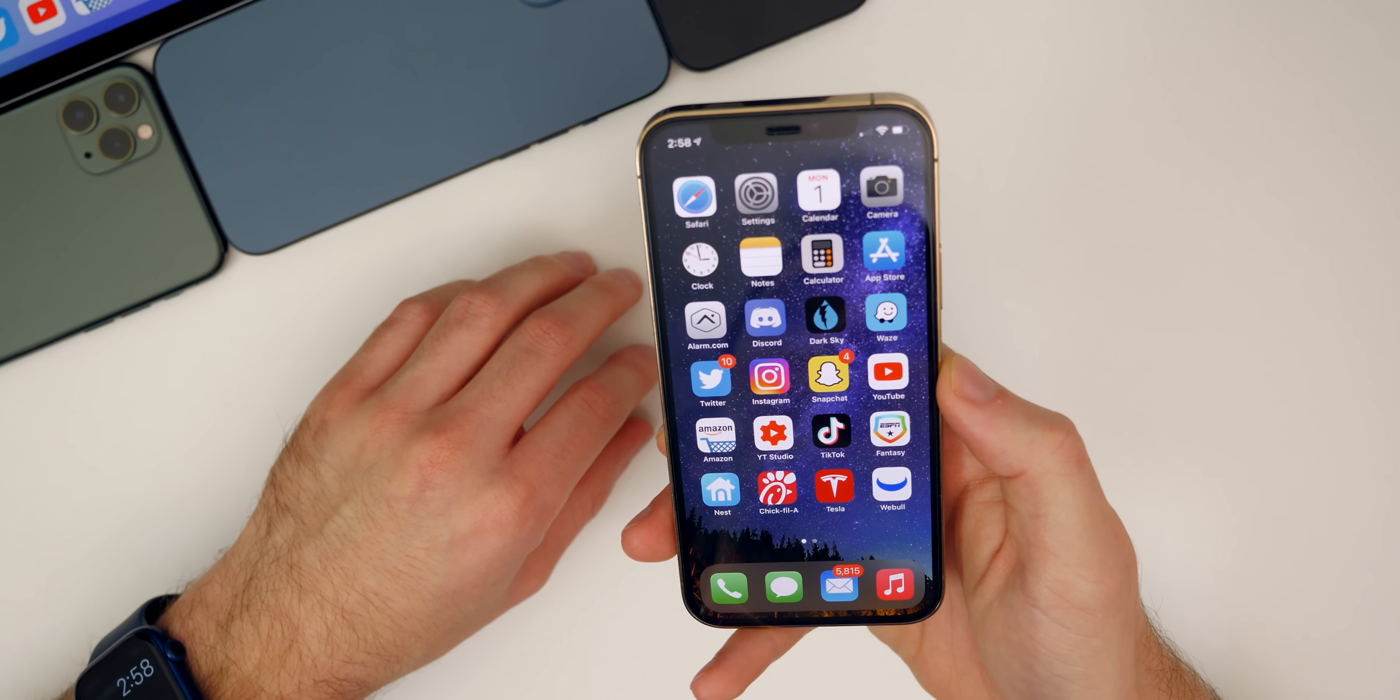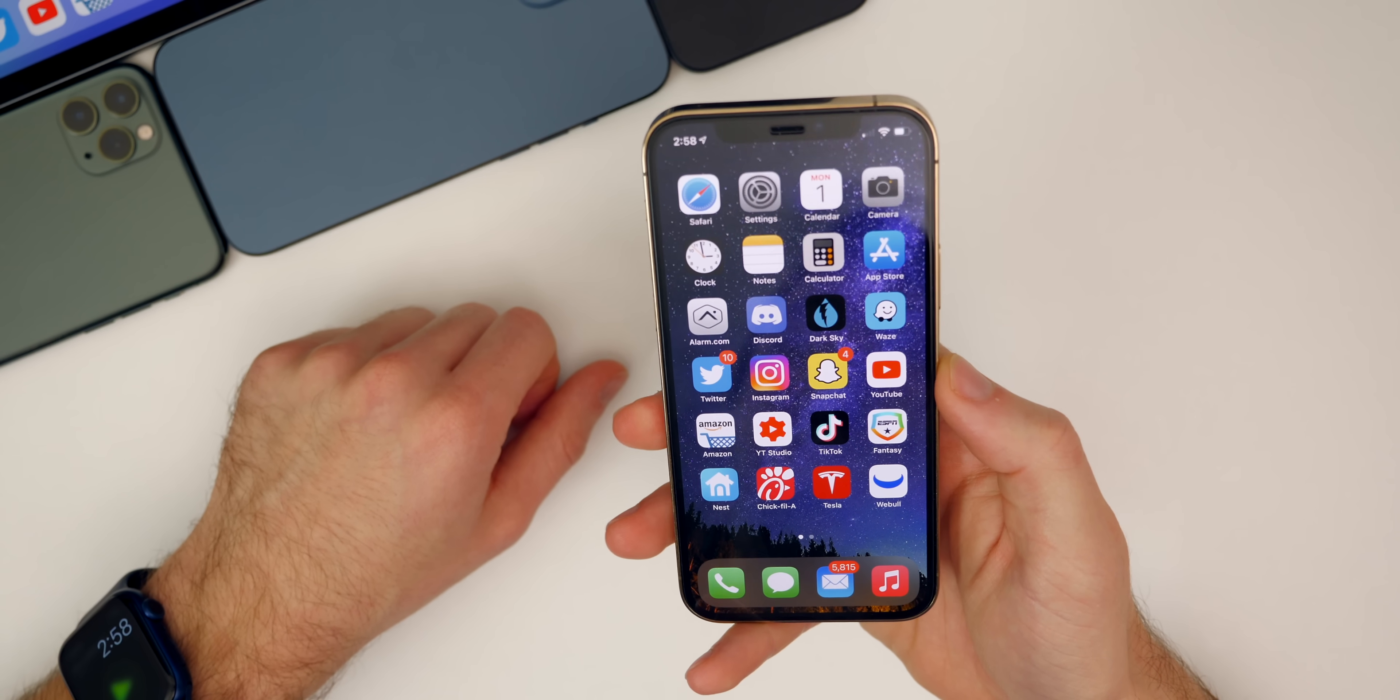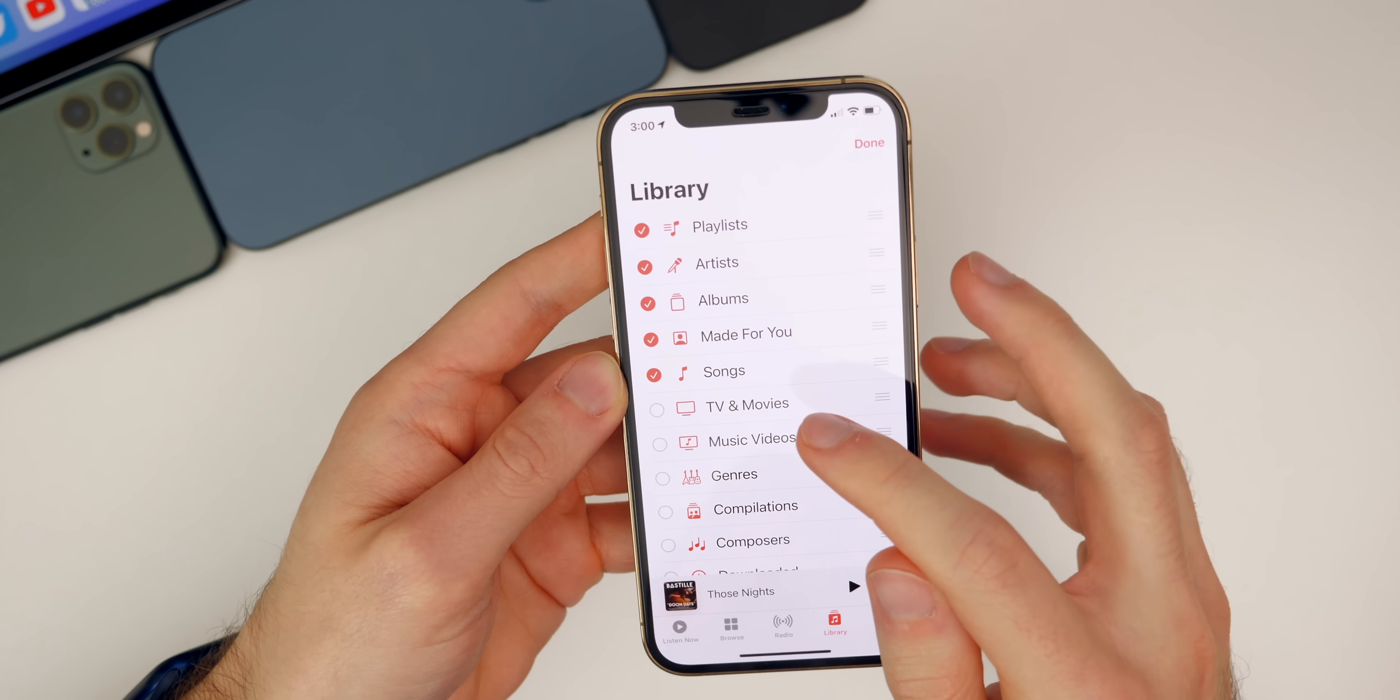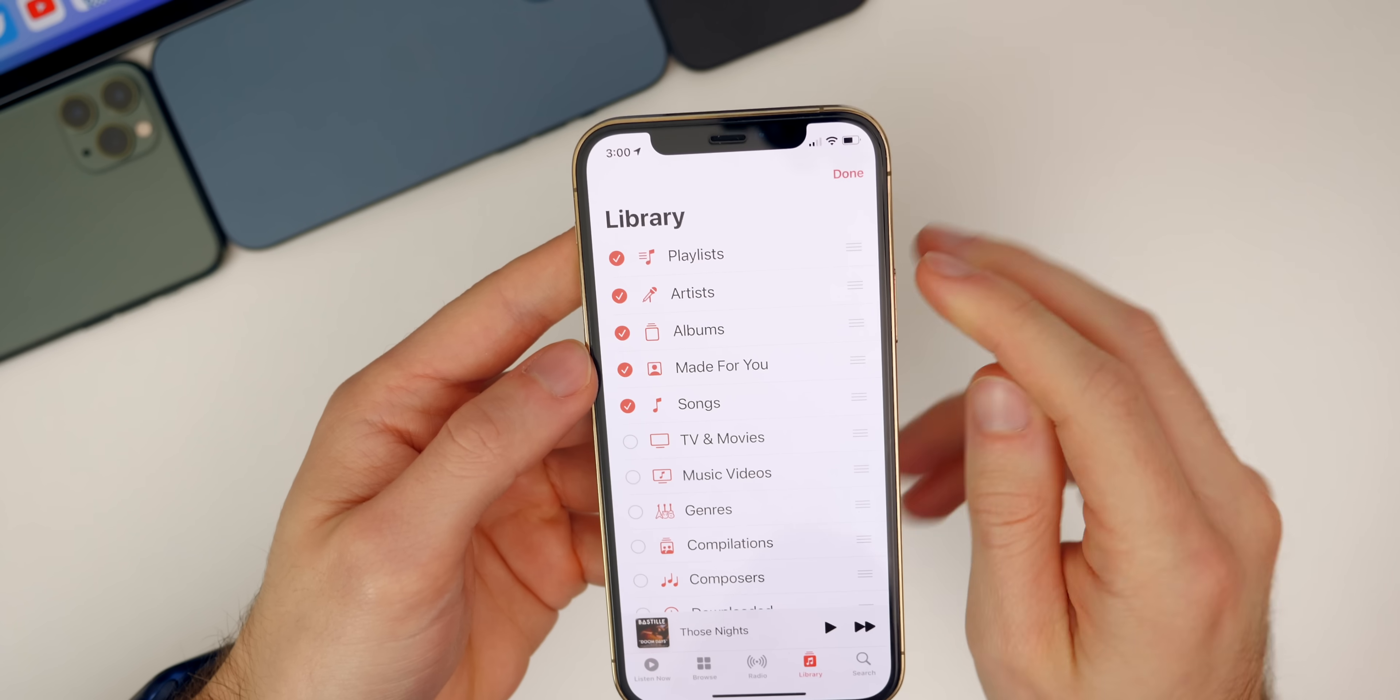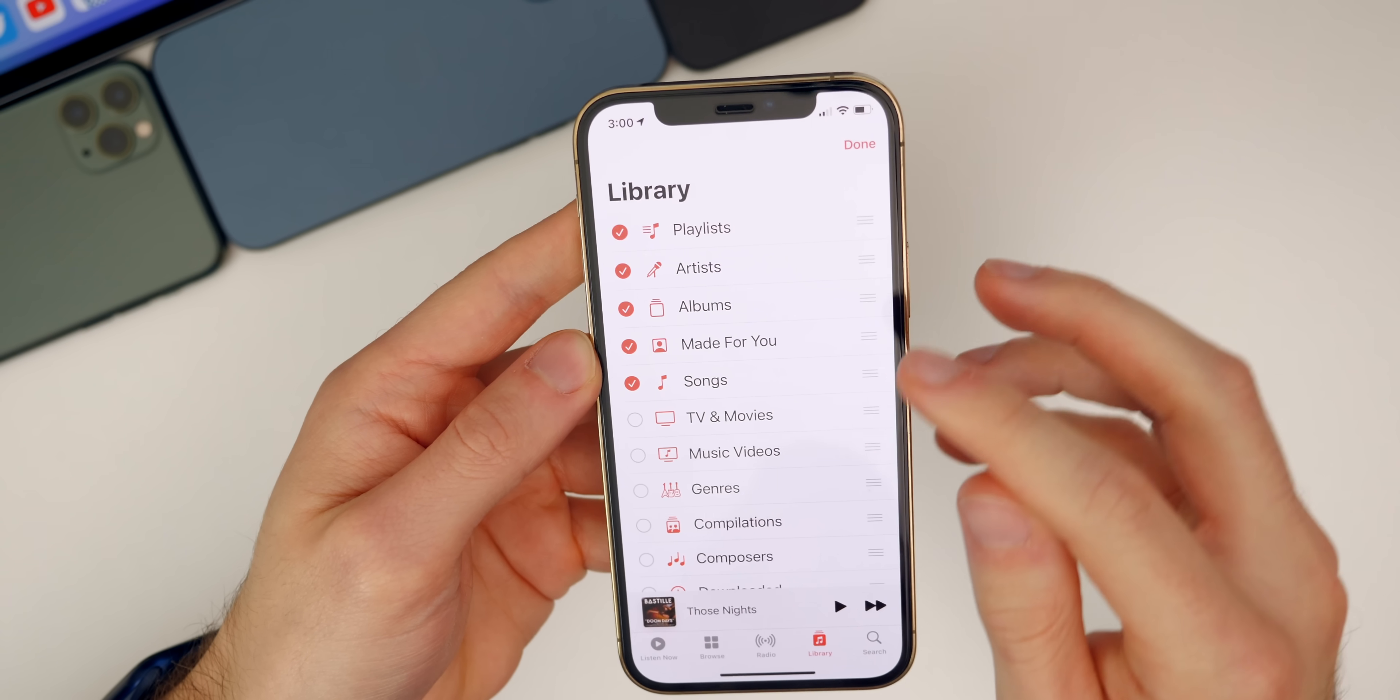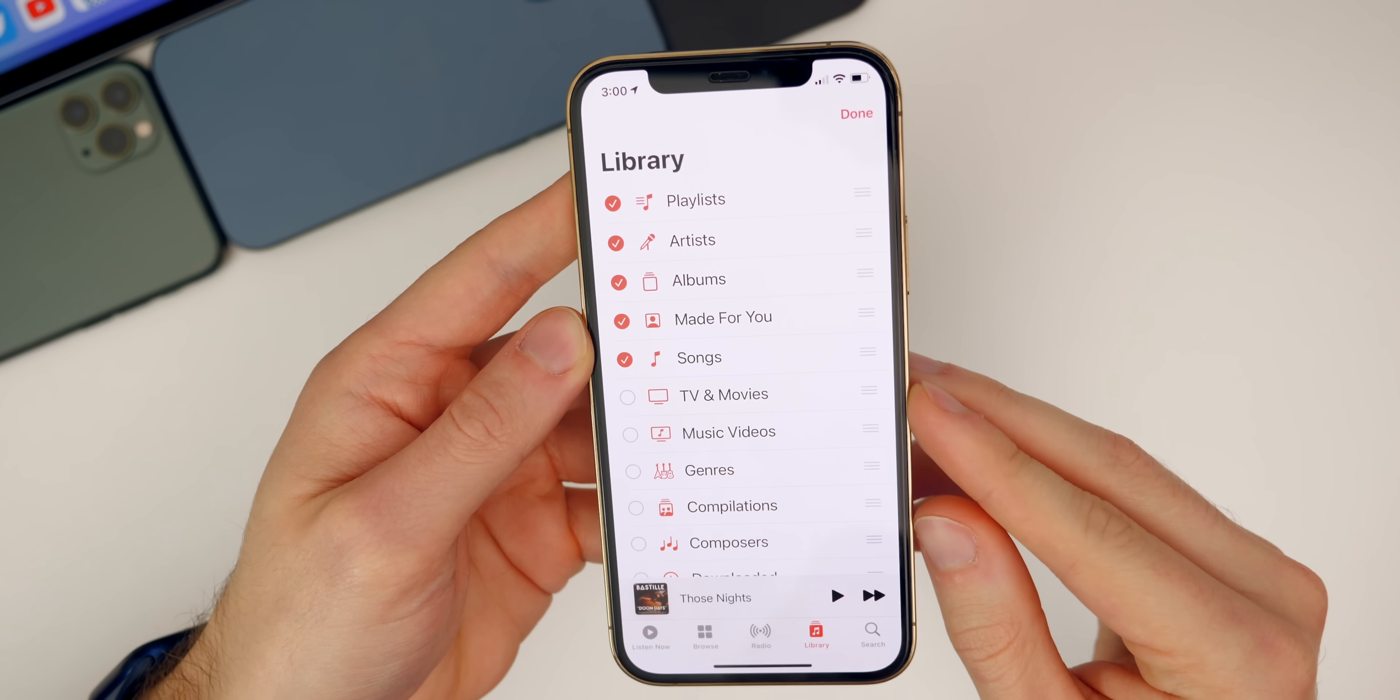Also inside of the Music application we now have a section for Made for You. You can see it's right there. For some reason mine does not appear even though I have it checked, but we do now have the section for Made for You which is nice if you have Apple Music.